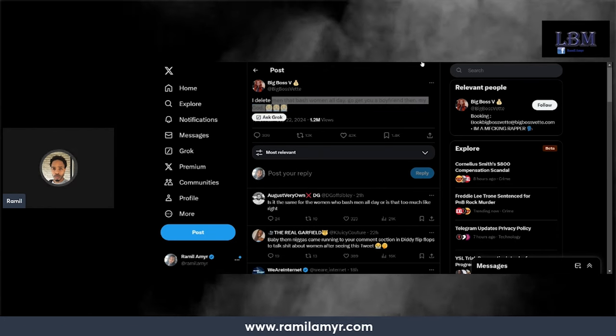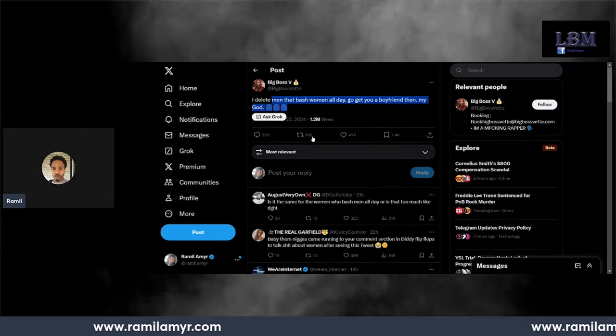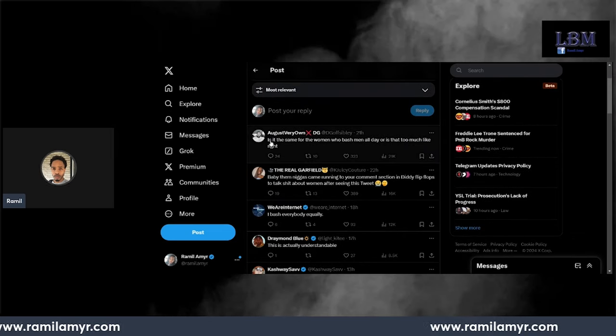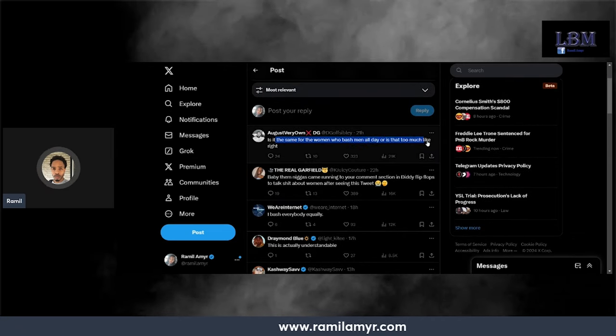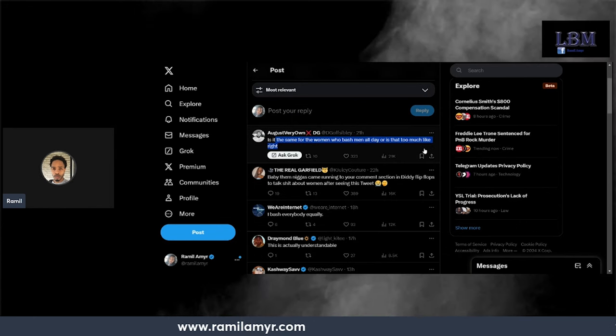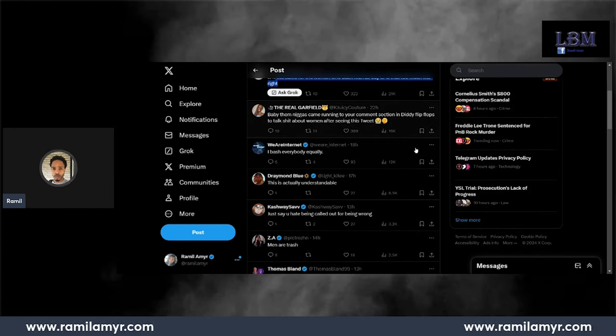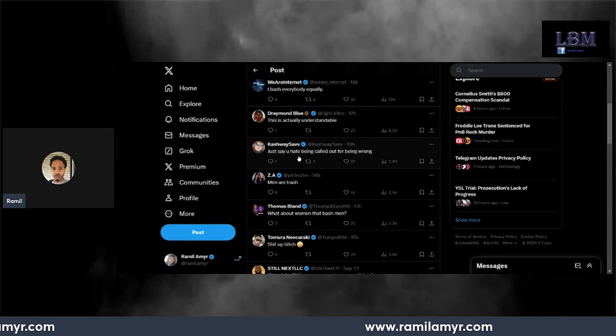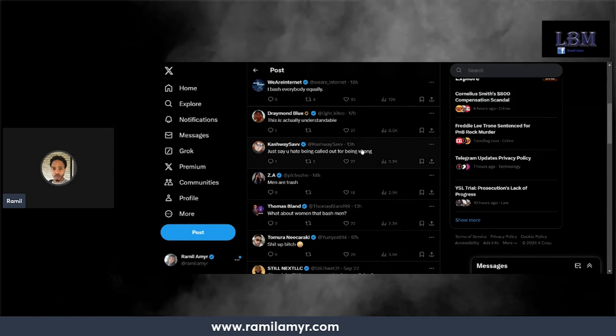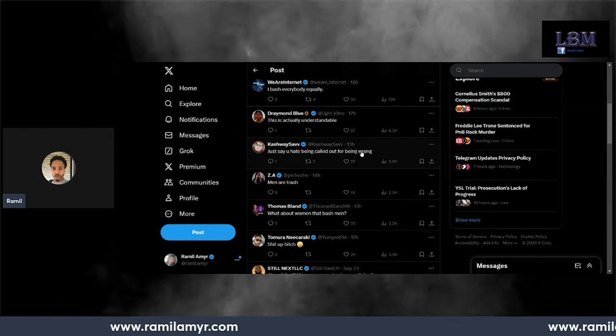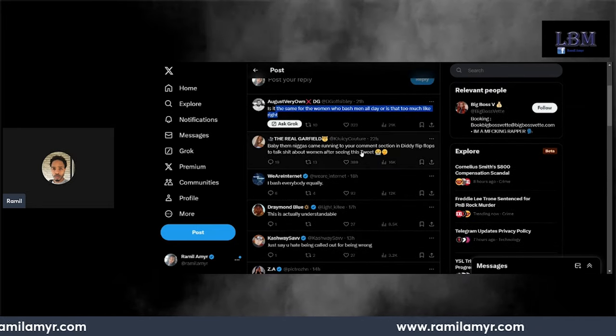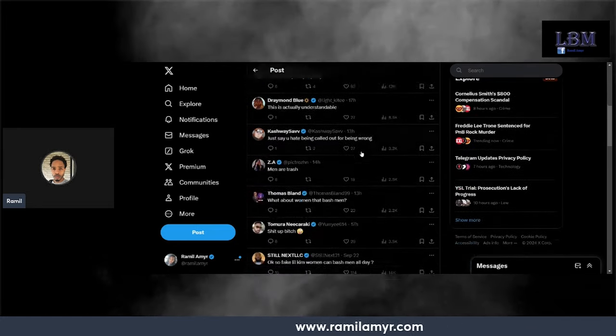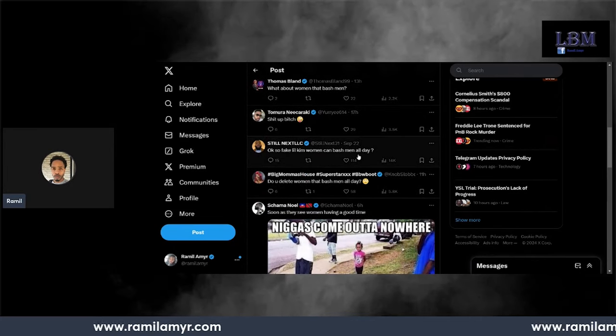Is it the same with for the women who bash men all day, or is it too much like right? Niggas ready. Just say you hate being called out for being wrong. Telling me all engagement is good engagement. Just gave this 1.2 million impression views, impressions.